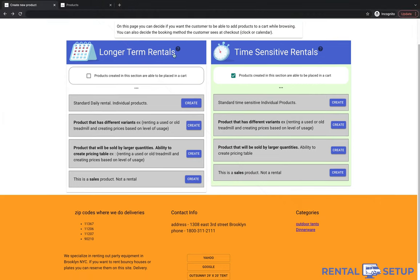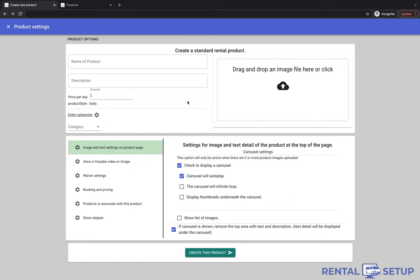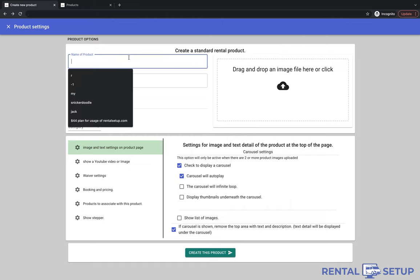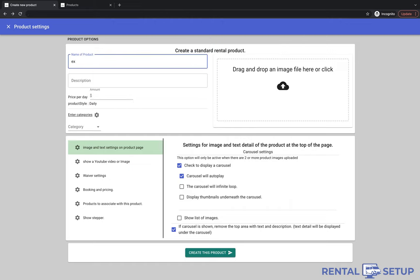I'm going to show you how to set up a simple big ticket product. This product is going to be an excavator. I click on the button create in the standard product style section. A dialog box shows up and I can enter in the details. I enter in the name, the description, the image, and the price per day.